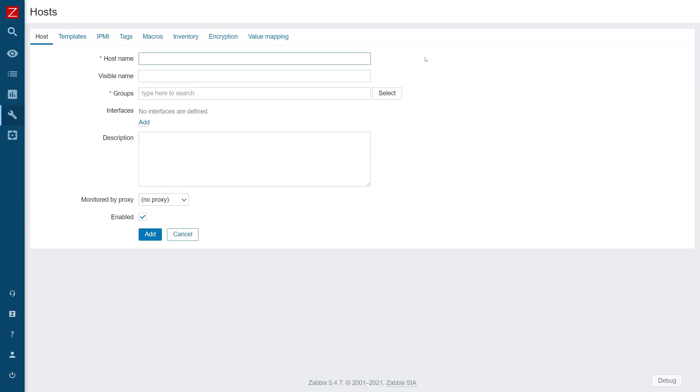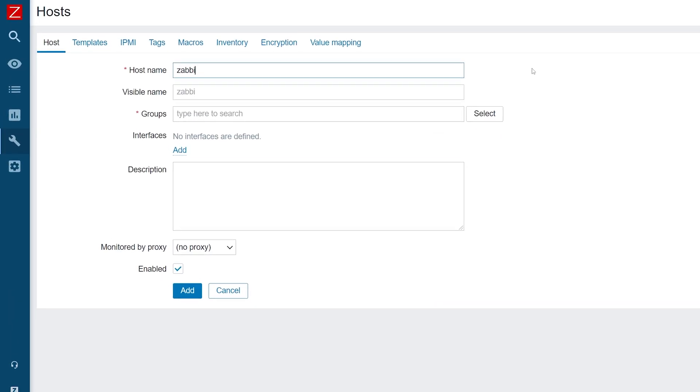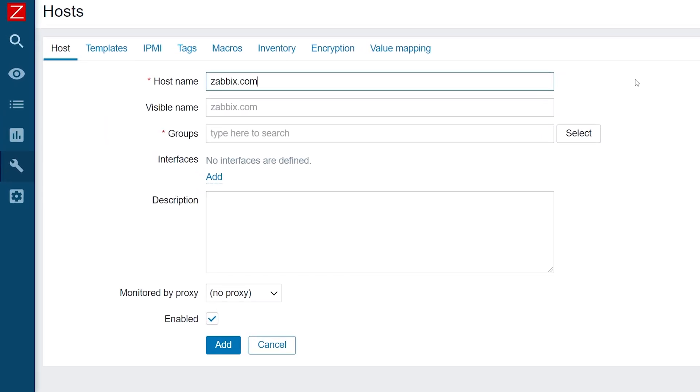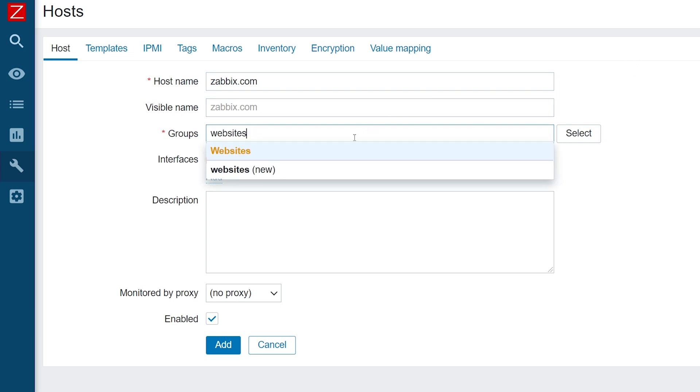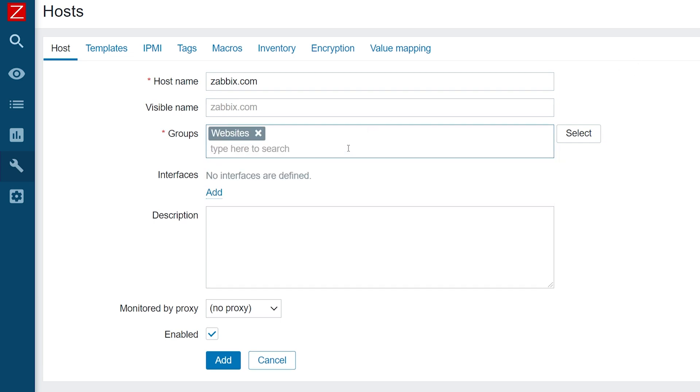Enter the host's name, for example zabbix.com, and include it into some host group. In my case, I will use the website's host group.